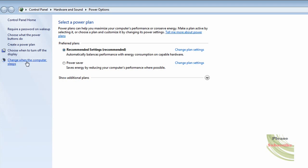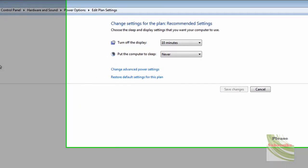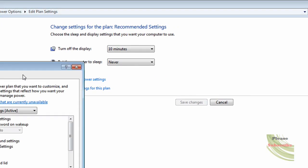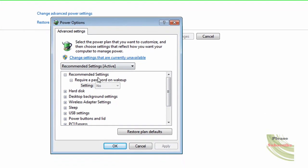Now over here to the left, change when the computer sleeps. Click on that. Now change advanced power settings. It's going to pop up.